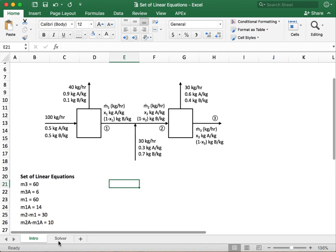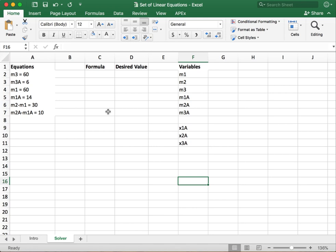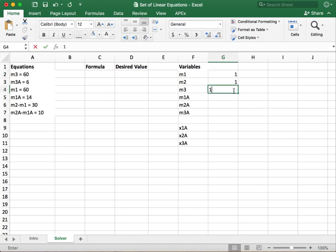So what we're going to do now is we're going to move over to the next tab that I've set up which is our solver tab, and I've written in the equations again. What we need to do now is we need to set up our variables and we need to set up our formulas. To start off with, solver sometimes is a little happier if we give them a starting variable to work with, so we're going to start off by making all of these ones.